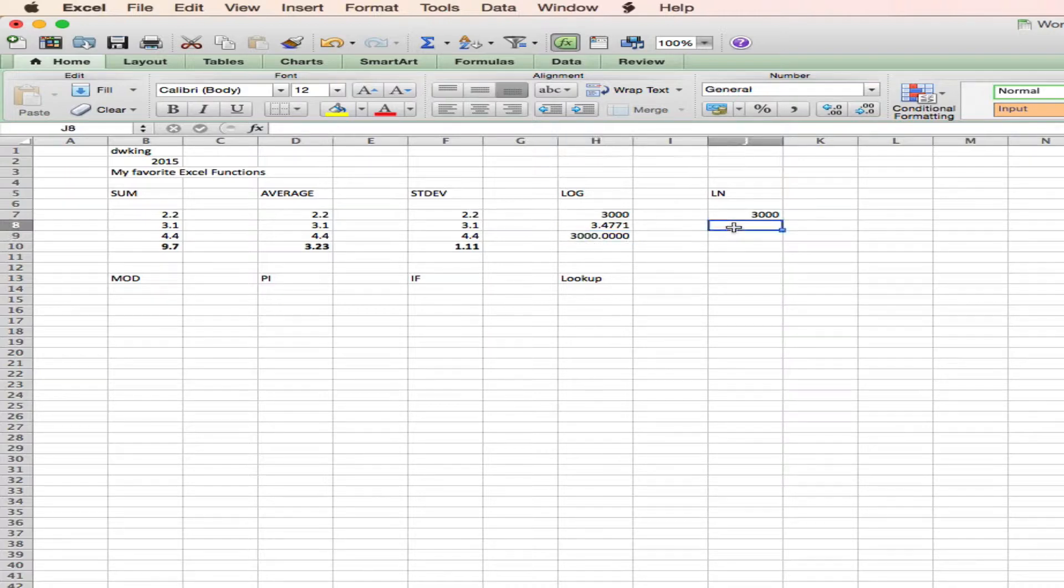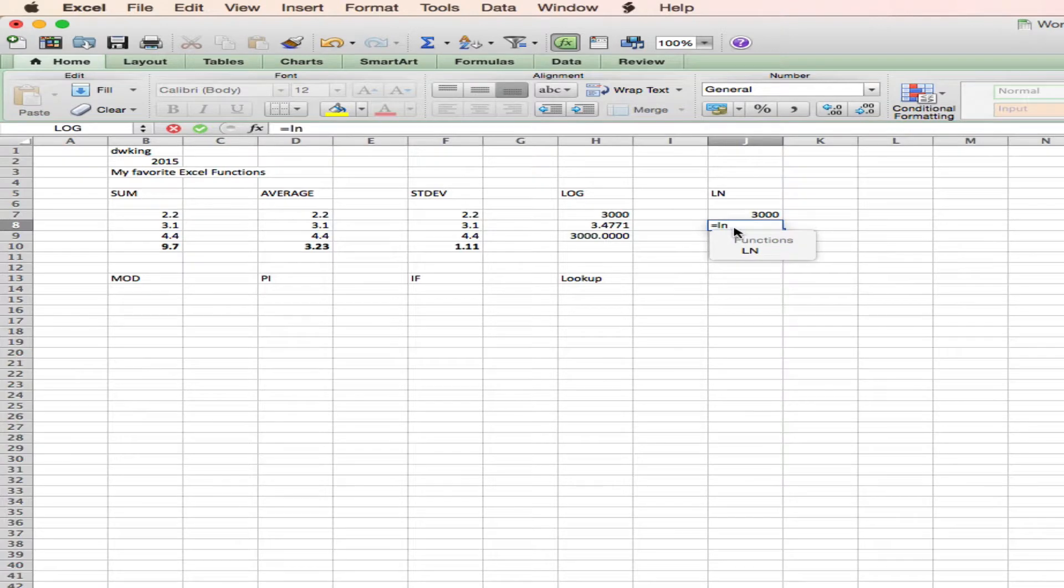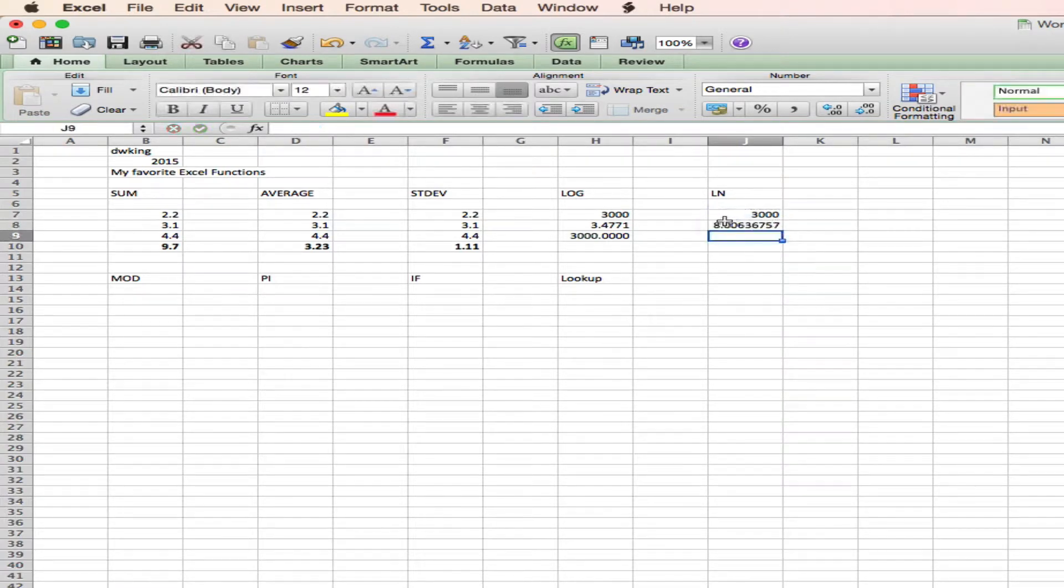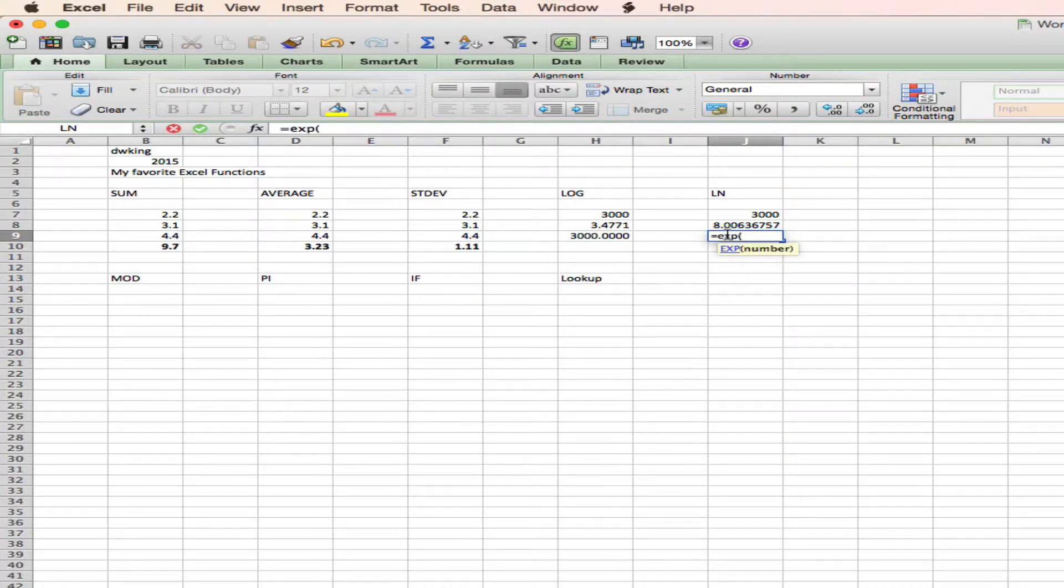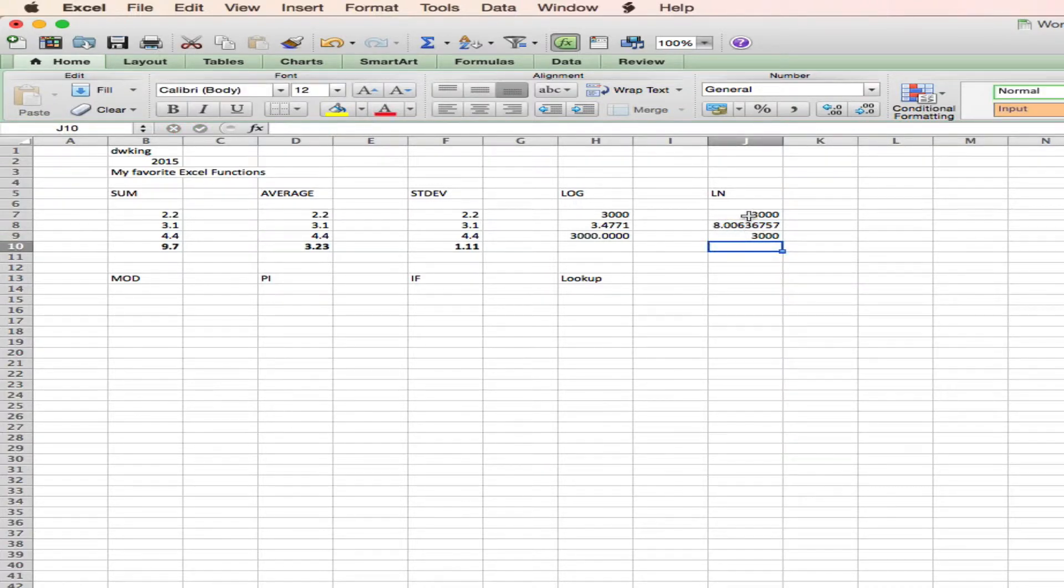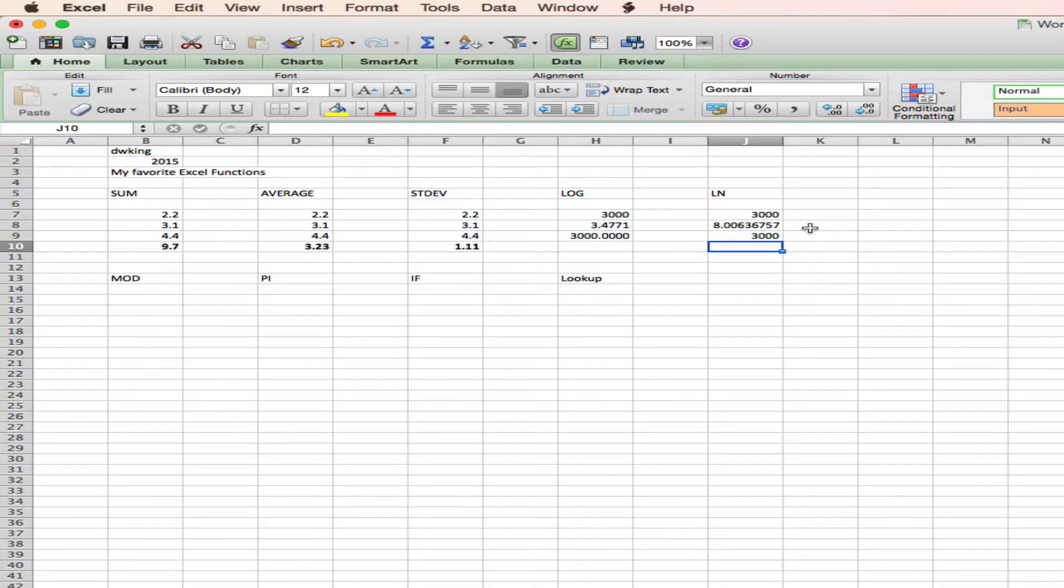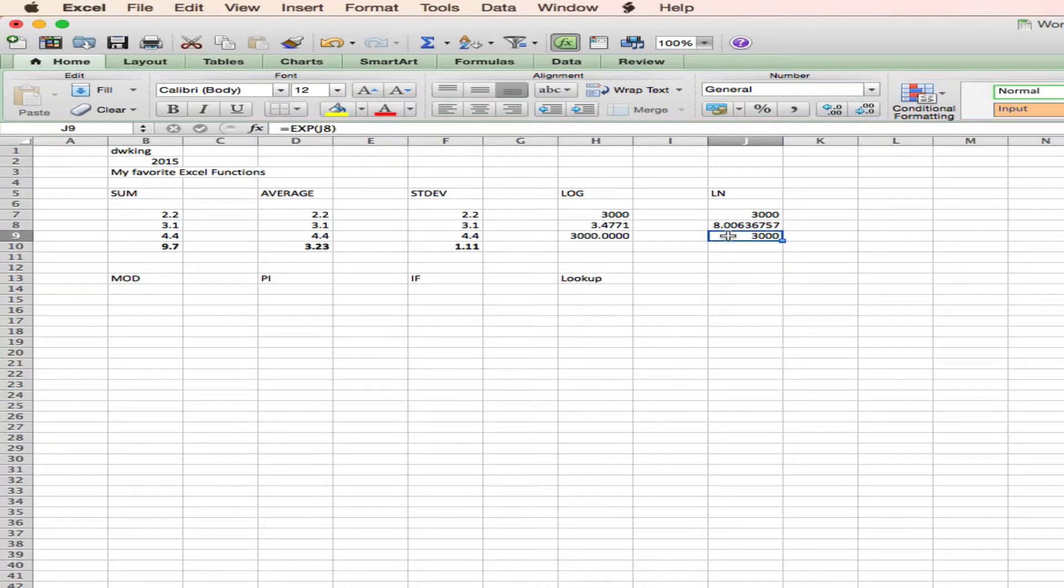We can do the same thing with the natural log, and the function for natural log is ln. And the antilog of a natural log is exponent exp. So the natural log of 3,000 is 8.006, and the antilog, or exponent, of that is 3,000. No surprise there.